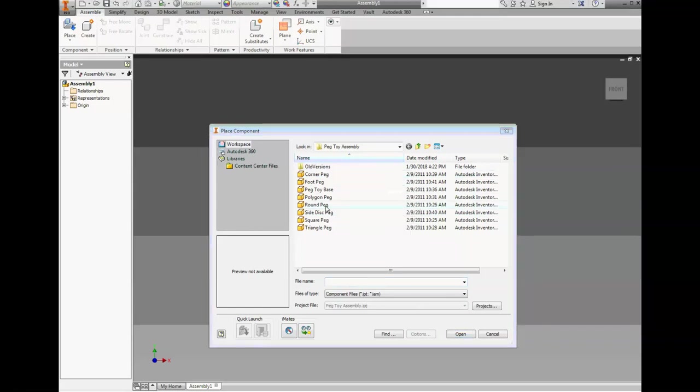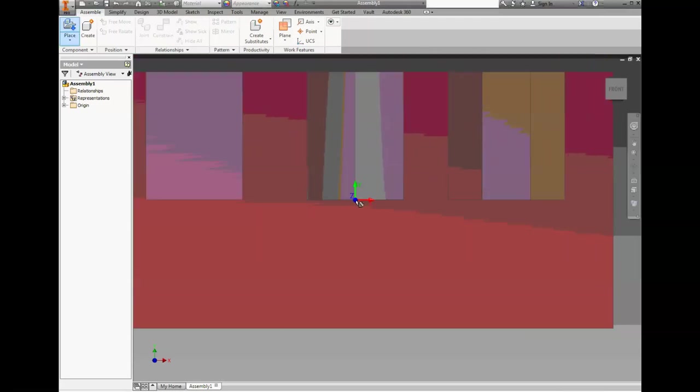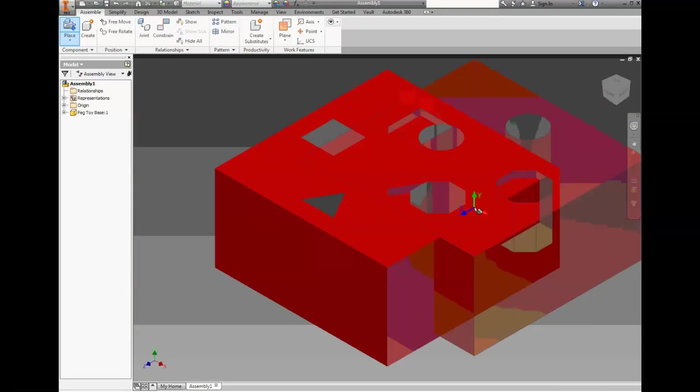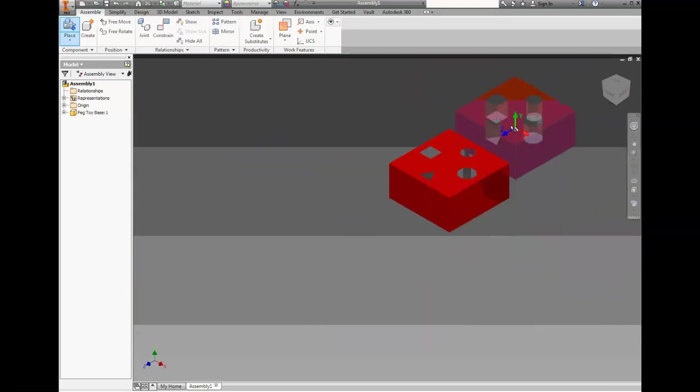What we're going to do is we're going to select them and we're going to drop them in. We hit open and we place it in. We can see this part is in here and I can place multiple if I want to. I'm not going to.